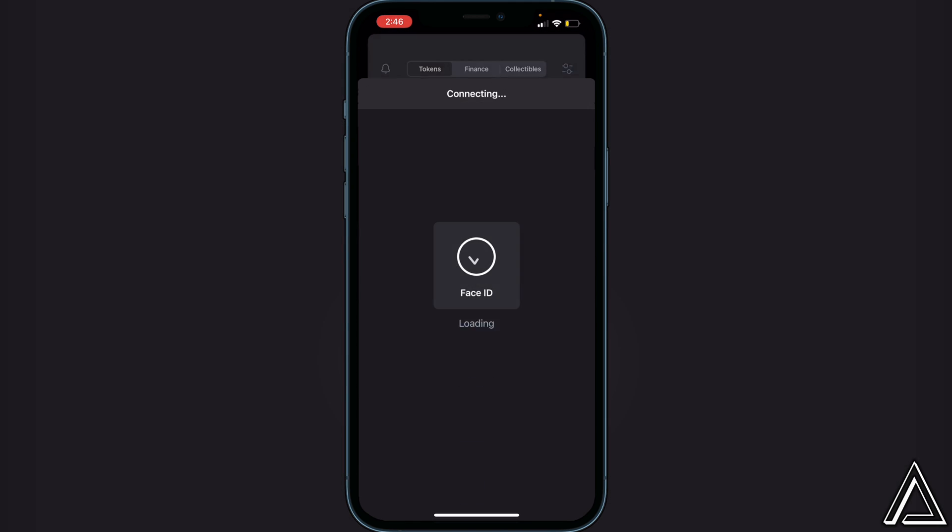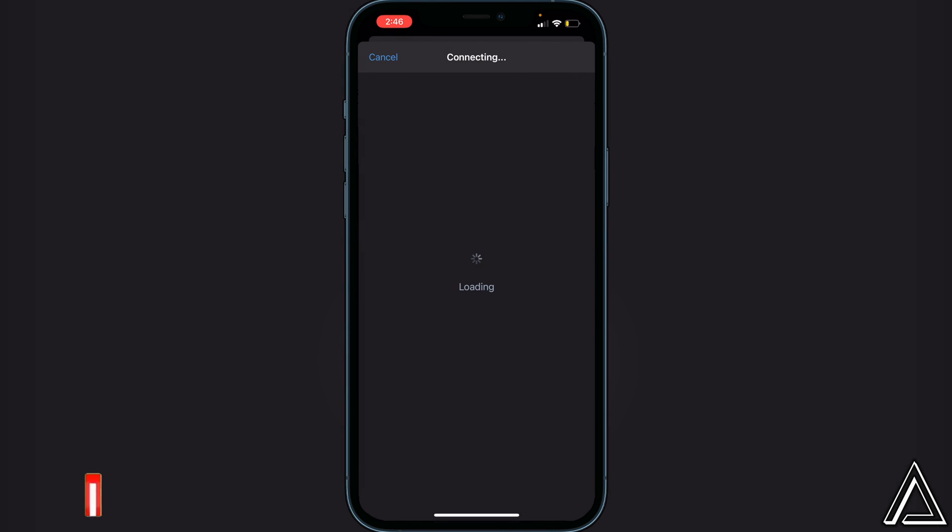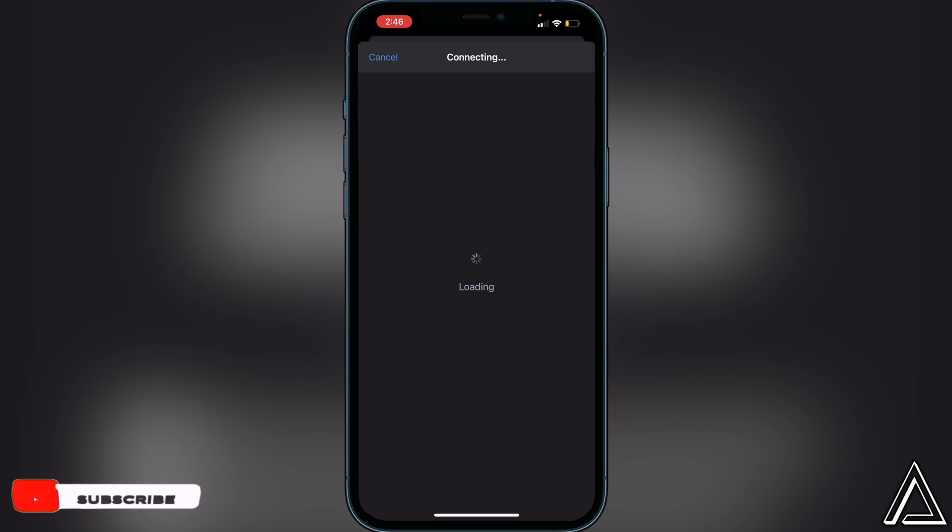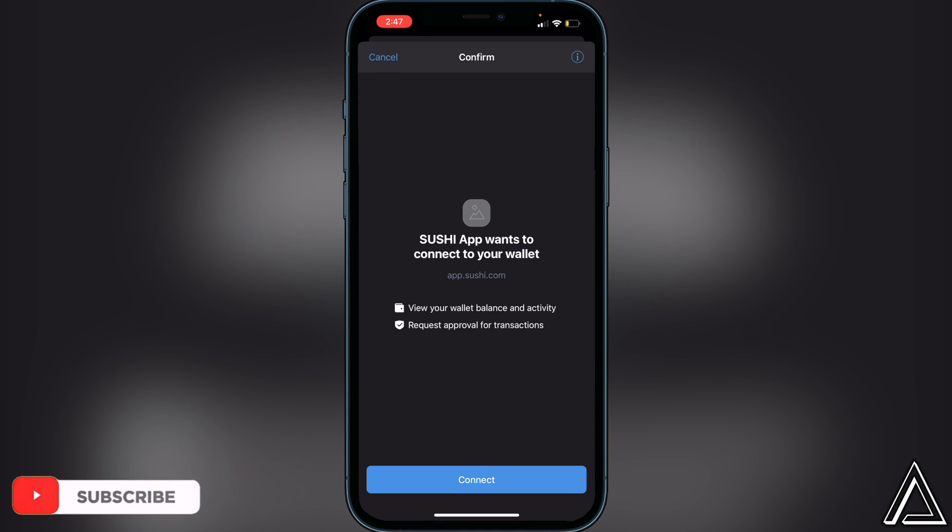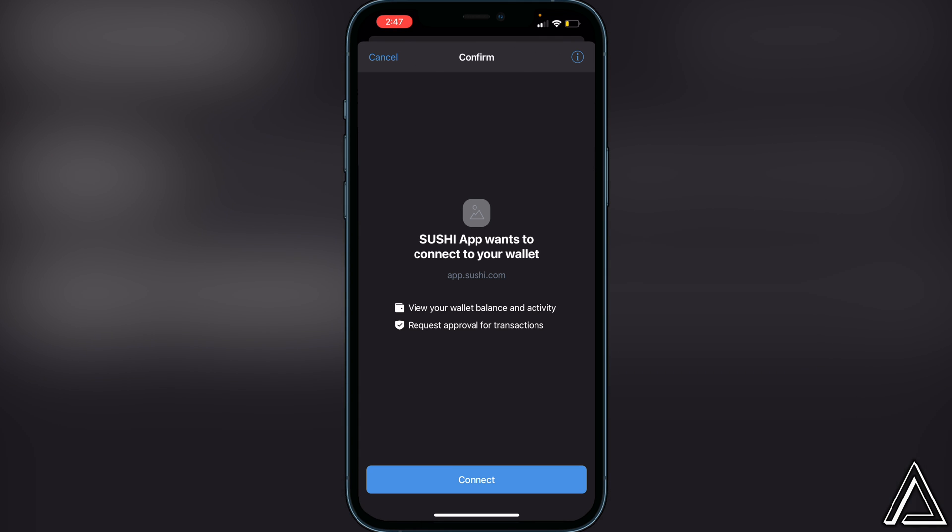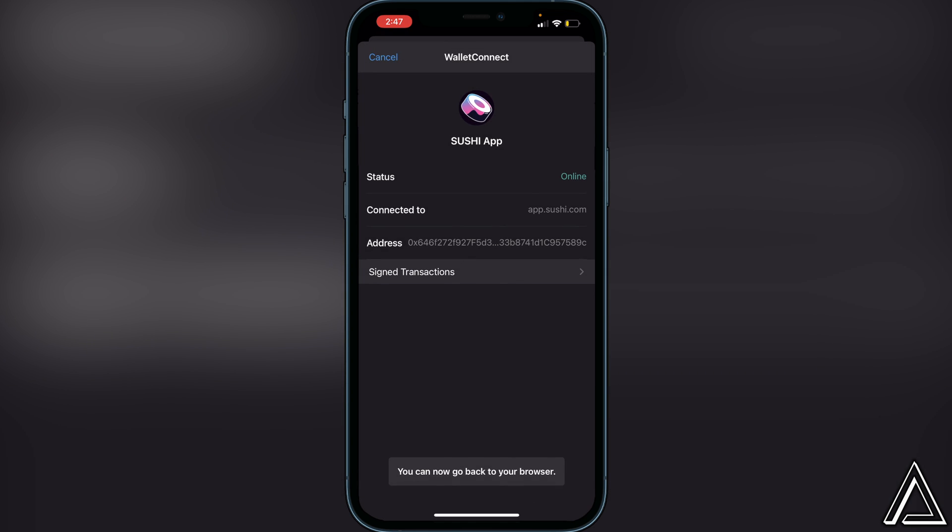So we'll just give this a second to load up. Once it's loaded, you'll see here a confirmation screen asking us for access to our Trust Wallet from SushiSwap. So you just want to go ahead and click on connect, and then it'll tell us to go back to our browser.